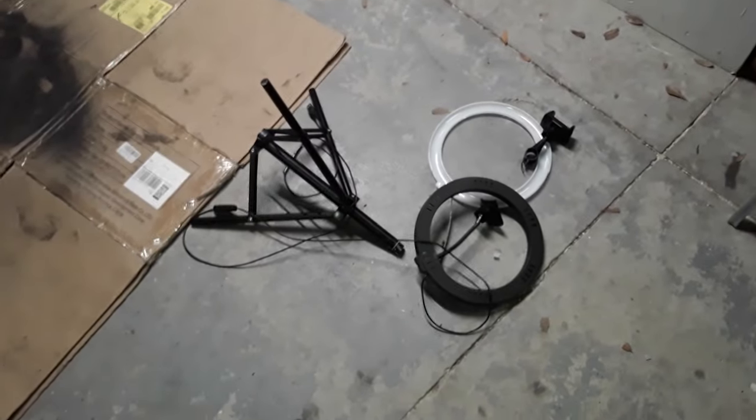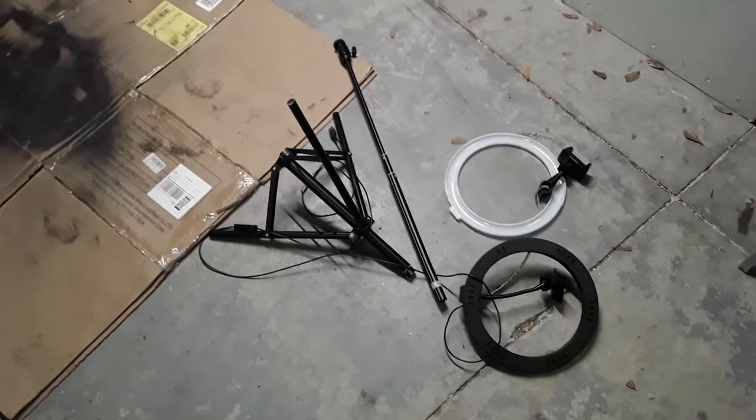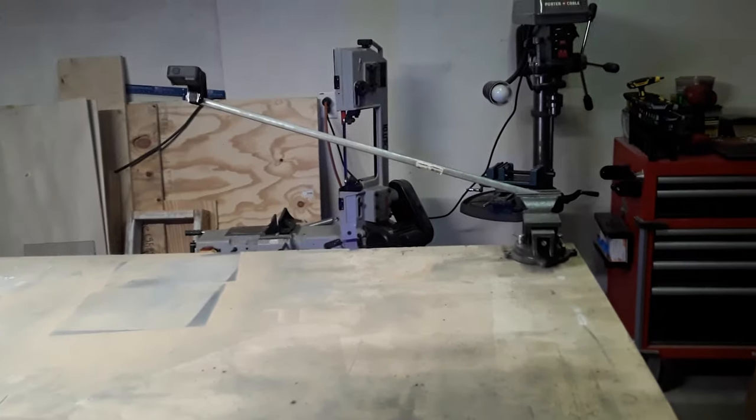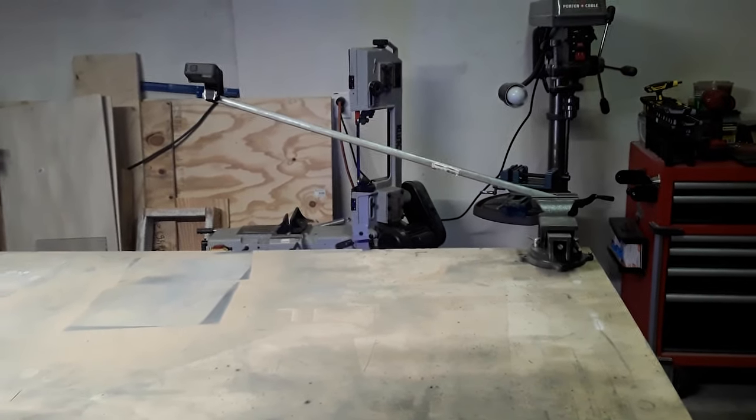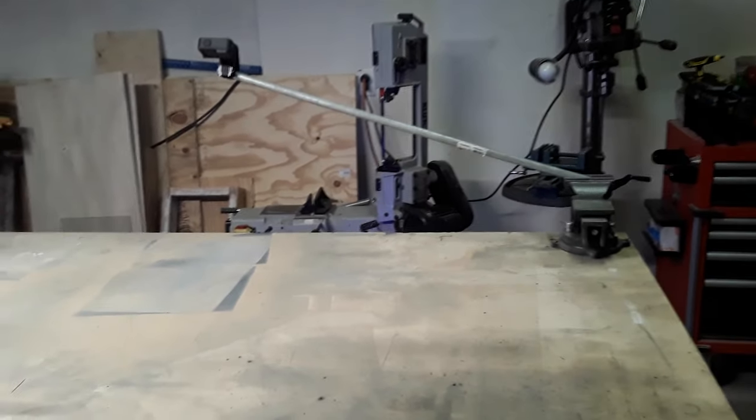Well, it looks like I destroyed the tripod in a bit of rage. So we're going to have to find another solution. Now we are talking. Made in America, baby!